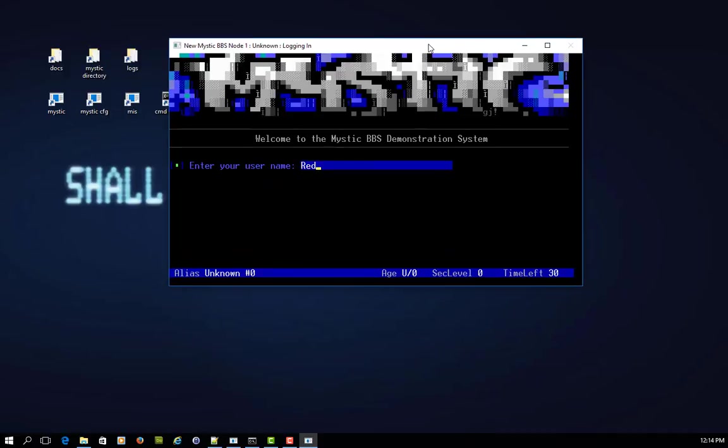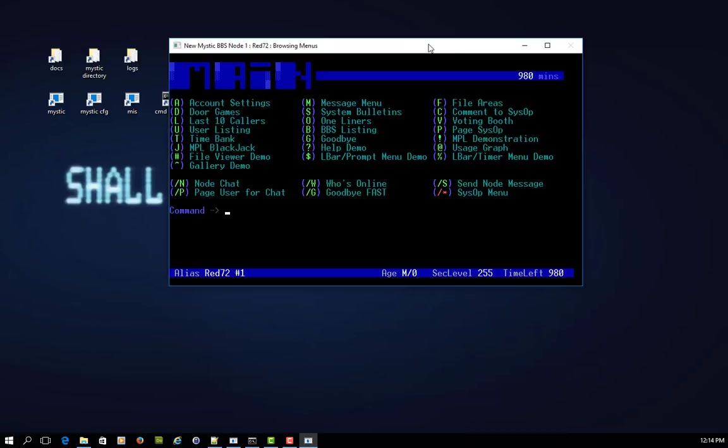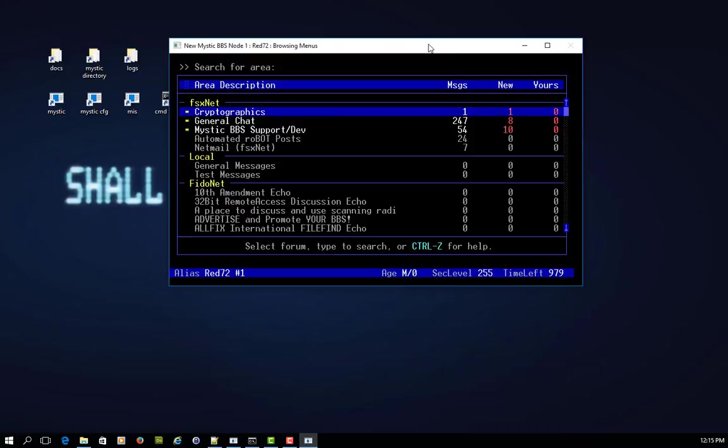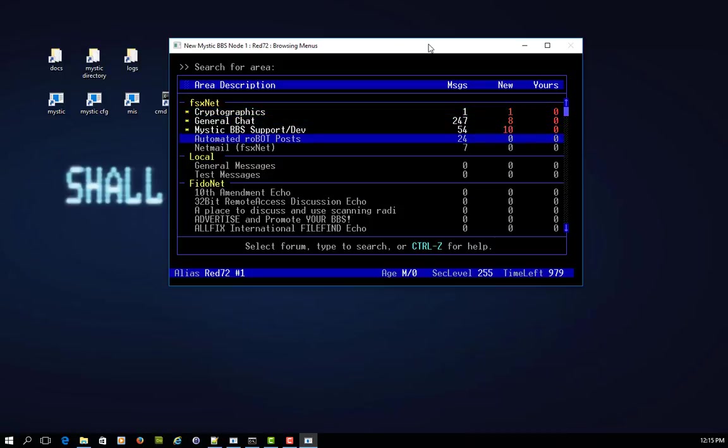So if we go into the demo bulletin board, I'll show you what I mean. On FSxNet, which is our little network we've been doing these demos with, there is an area that's been set up for automated robot or bot posts. In other words, the machine's doing the posting, not you.